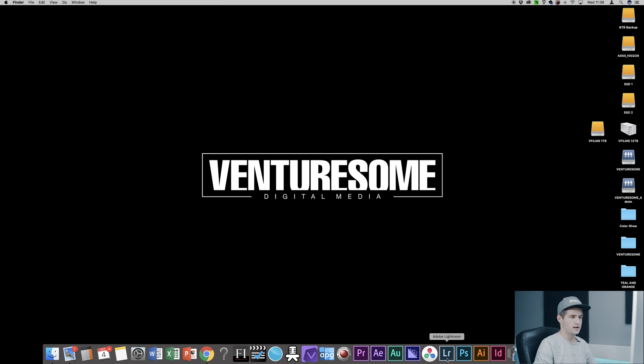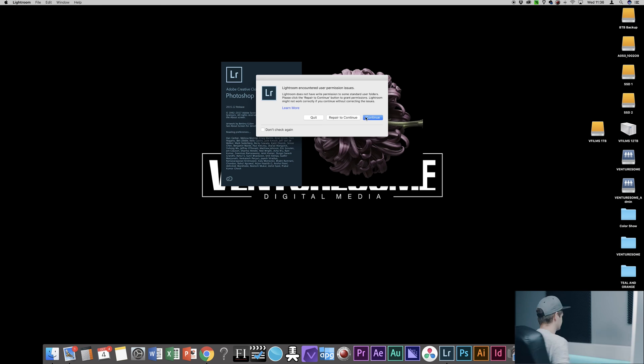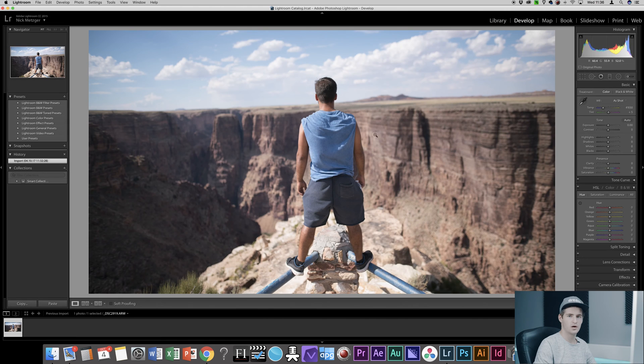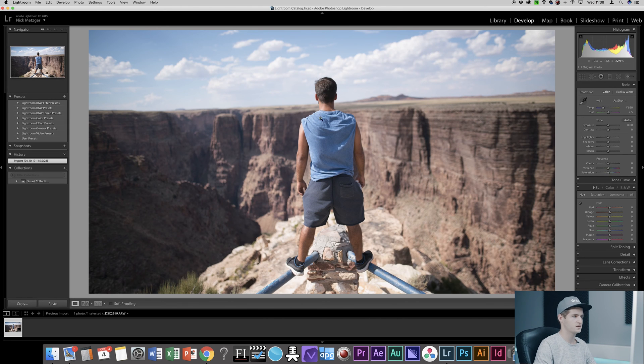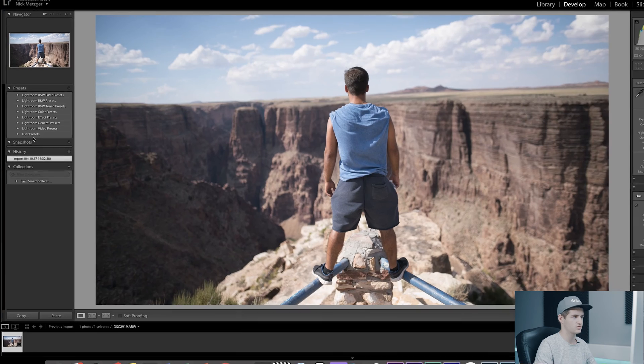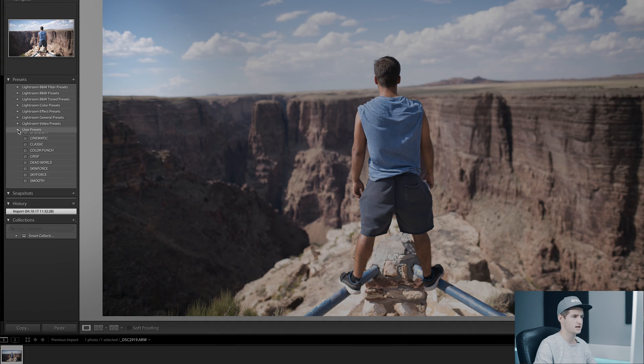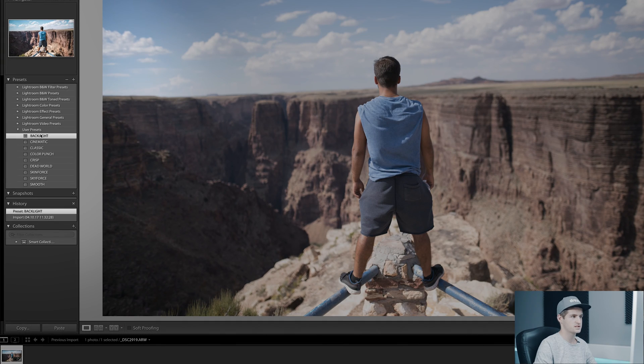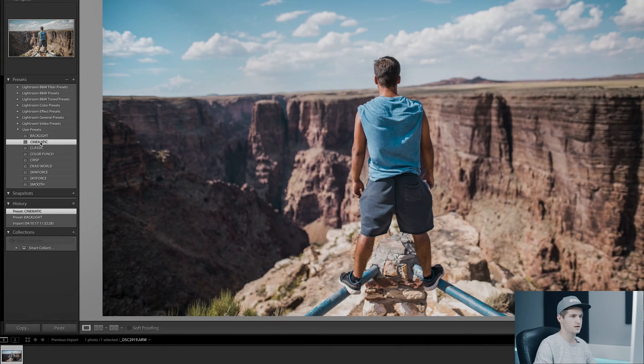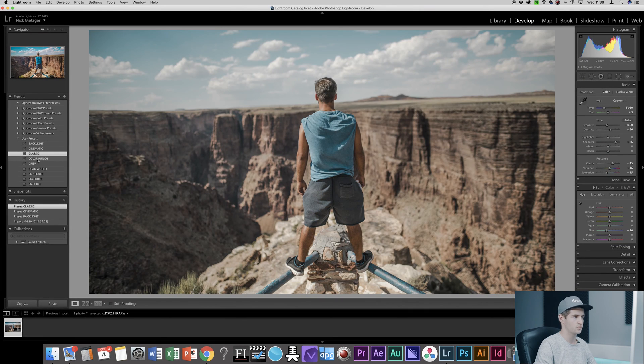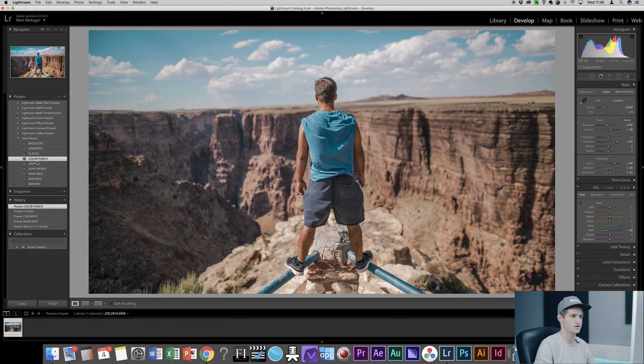Open Lightroom up again, and now when you have an image and you want to edit it, you simply go to the drop down list user presets and there you have them. Just click them through and choose the look whichever fits your image the best.